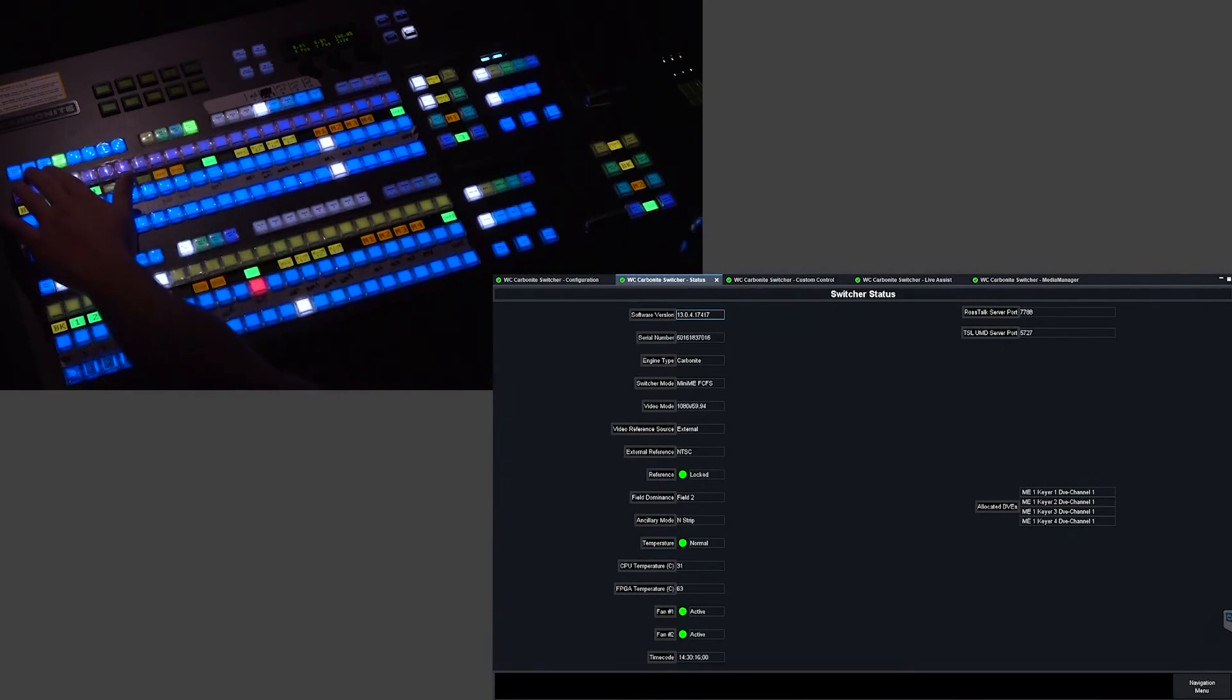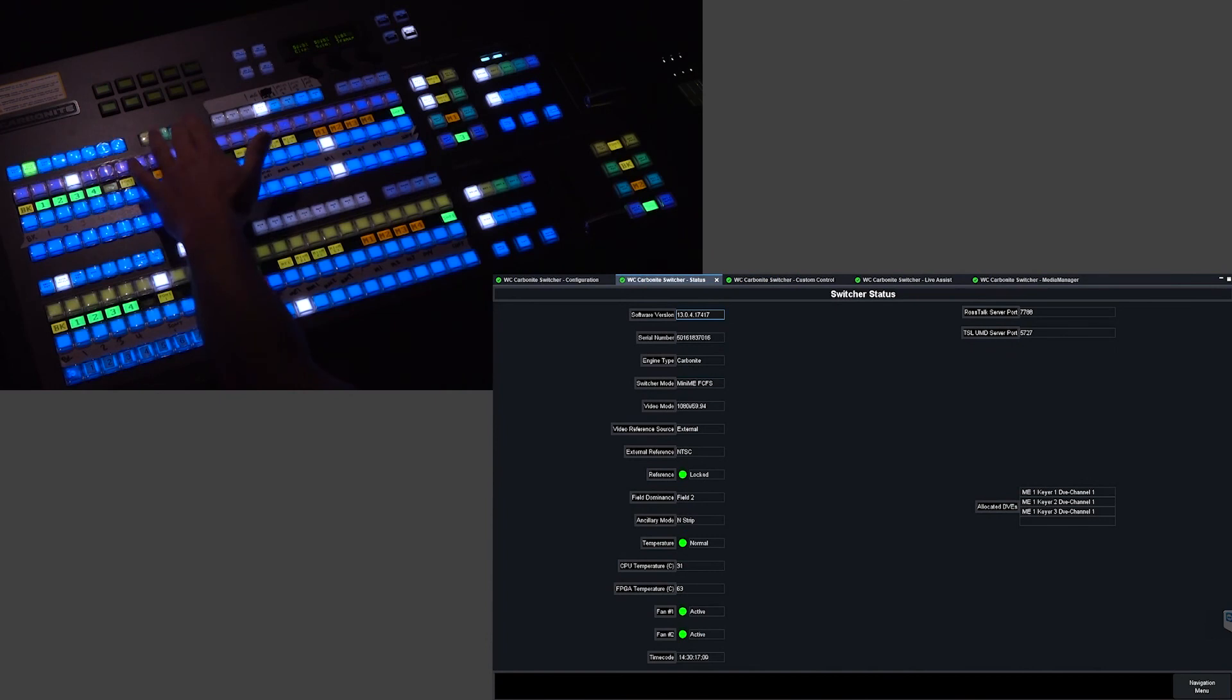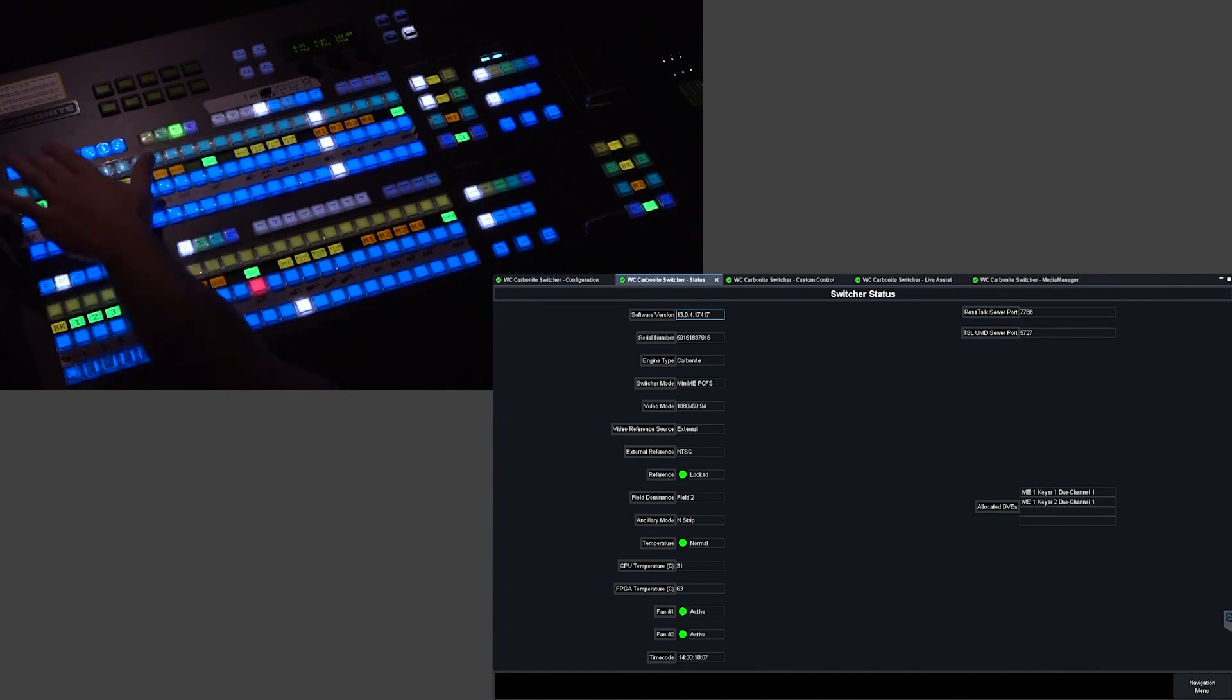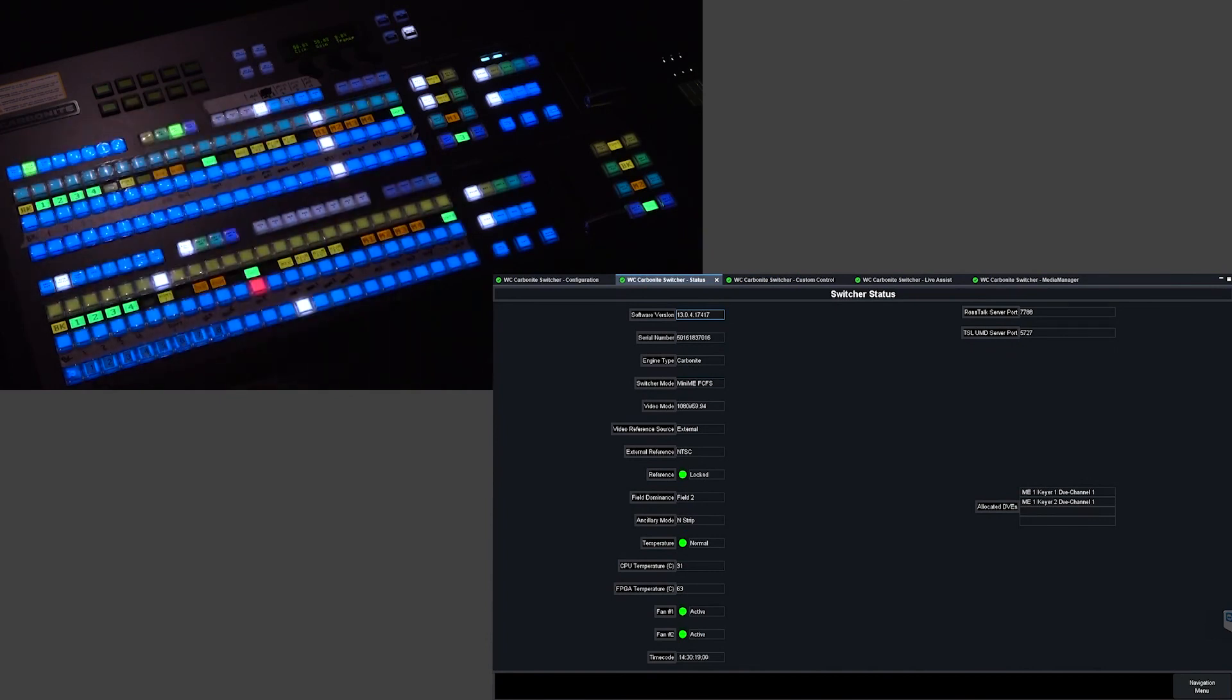So now I'll just move these back to auto selects in key 3 and key 4 and we are back to our two open slots on this Carbonite.